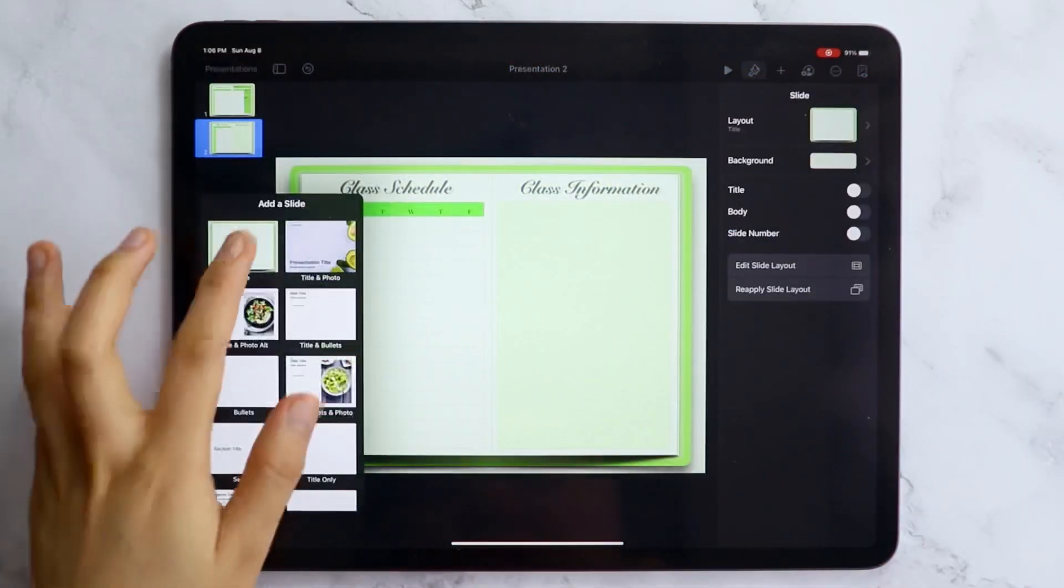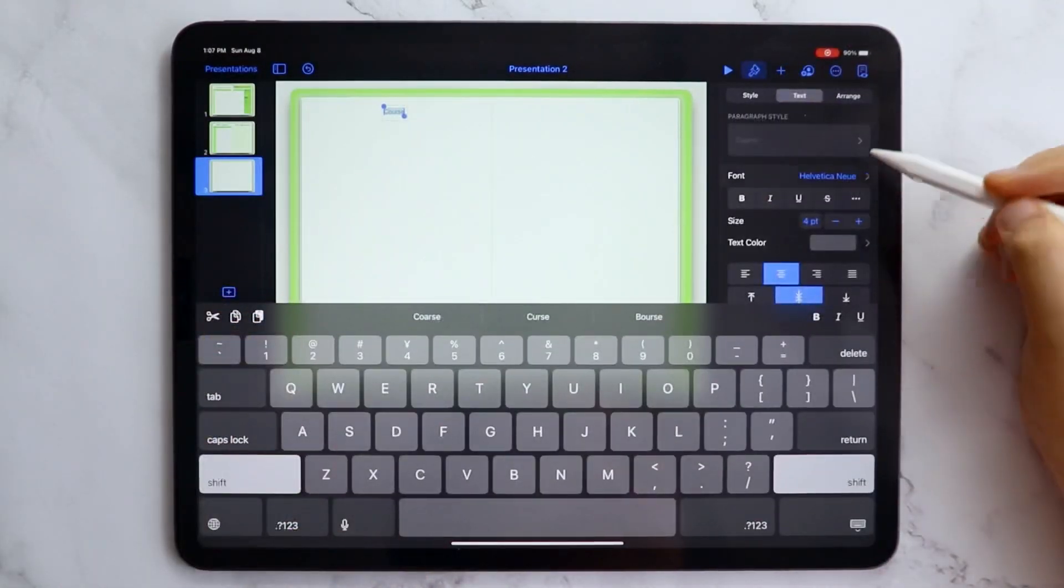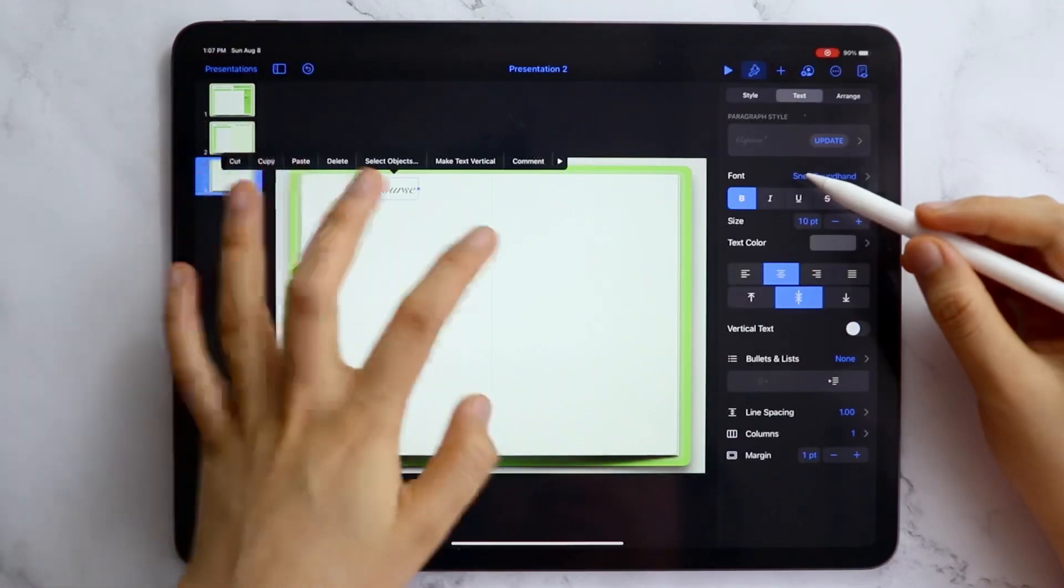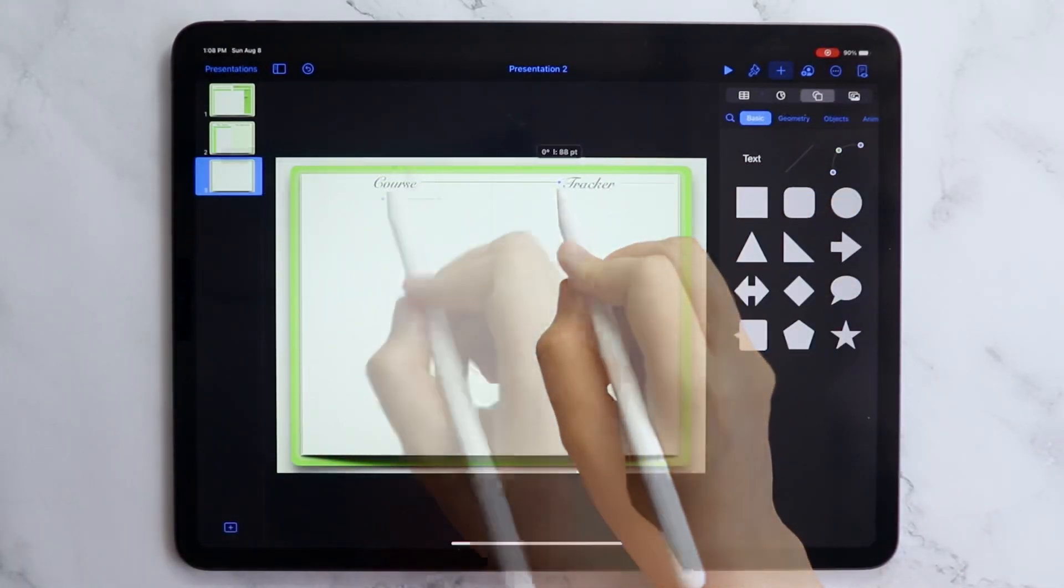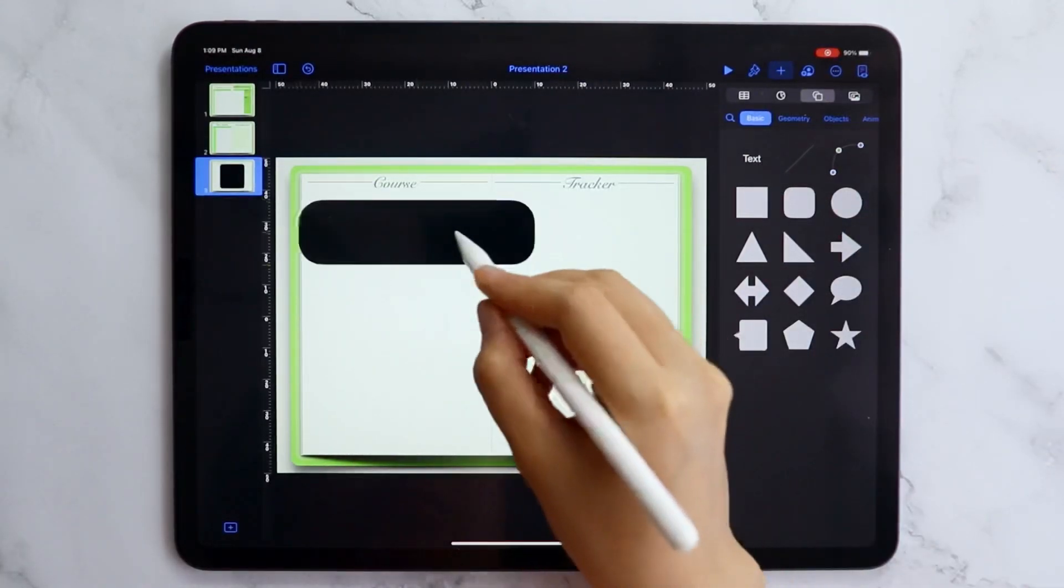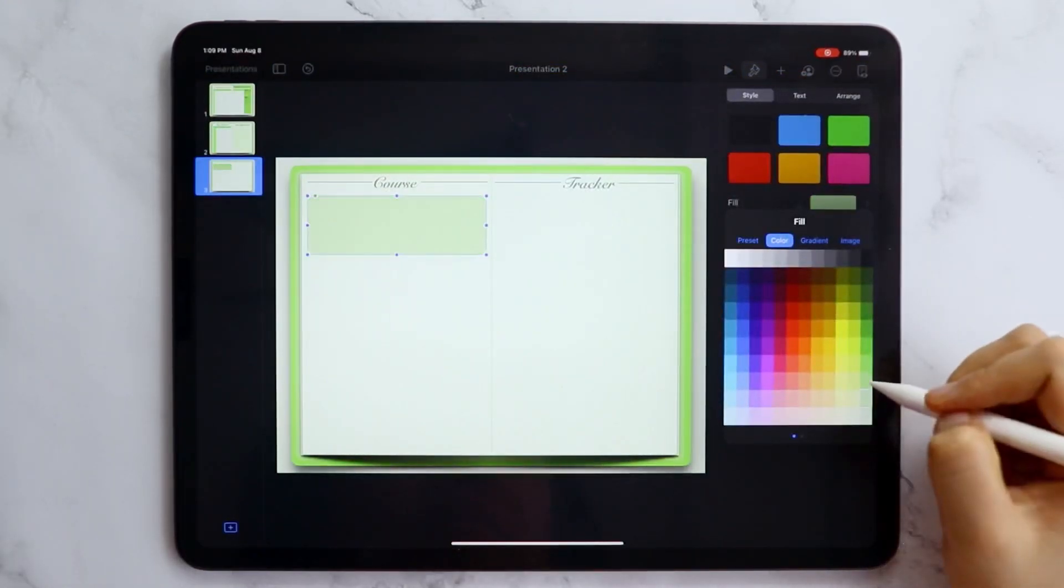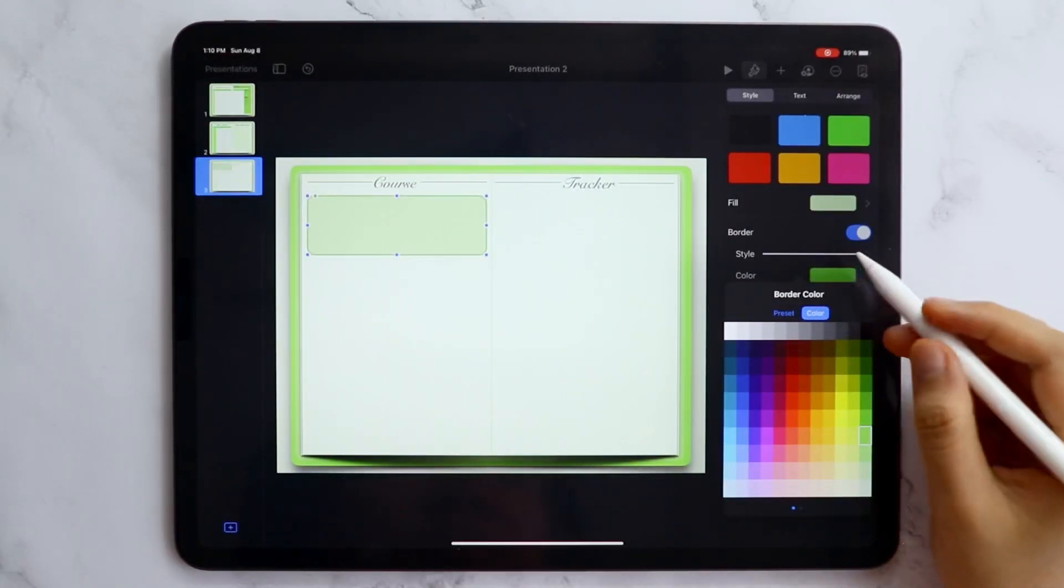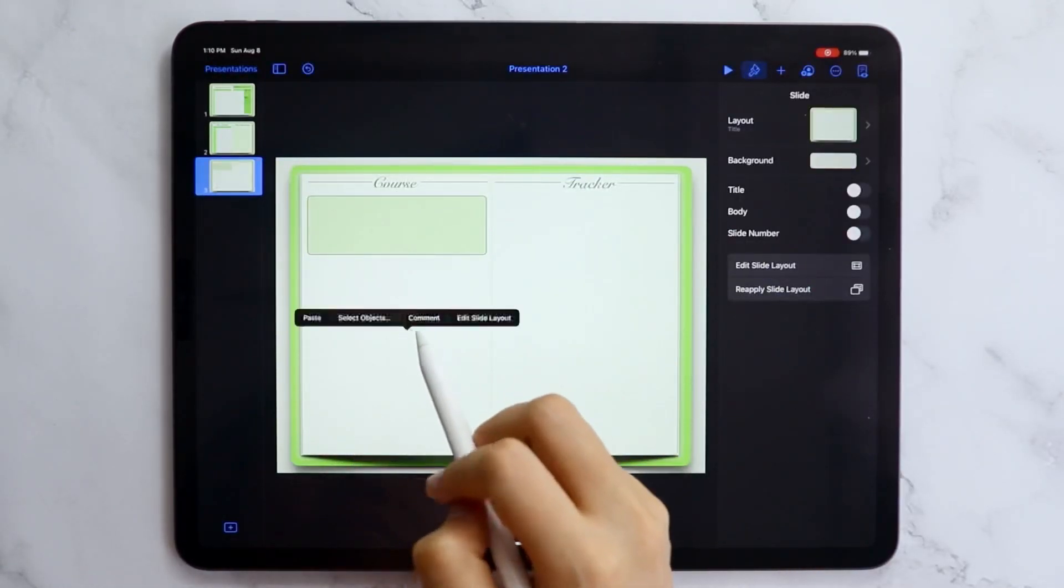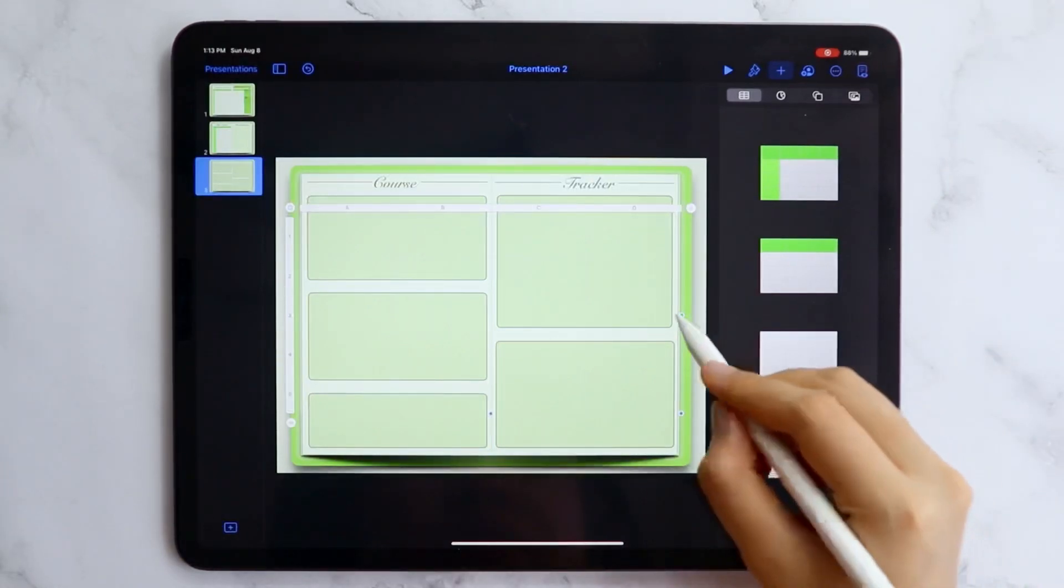The next page will be the course tracker page where your assignments, projects, exams, and other records that you need to keep track of. I added five boxes here for a space for your exam, assignments, class rules, reading logs, and projects.